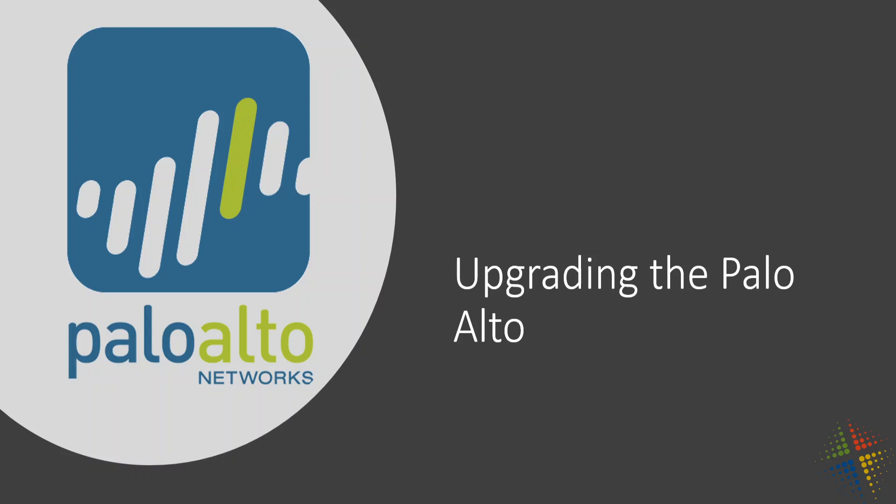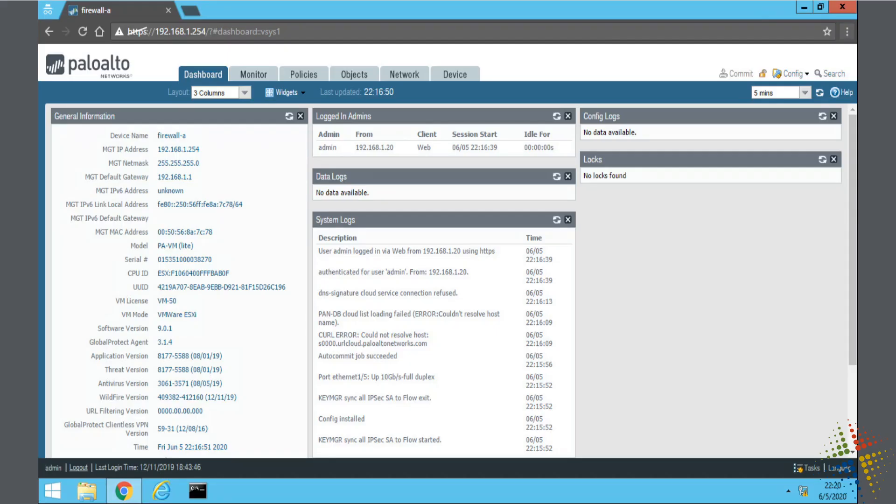In this video we're going to talk about upgrading the Palo Alto operating system. Operating systems are upgraded quite frequently, so you always want to make sure that you are at maybe not the latest but at least fairly close to the latest so you can stay up to date with all the new features and options that are available.